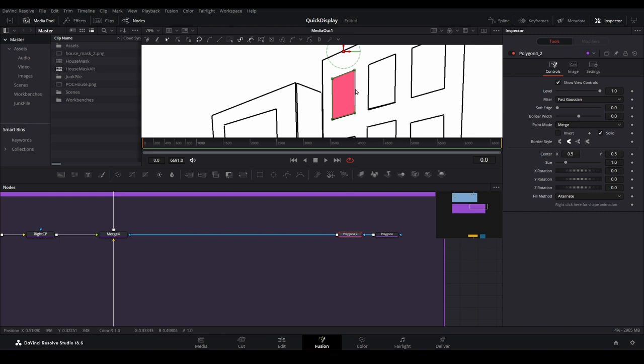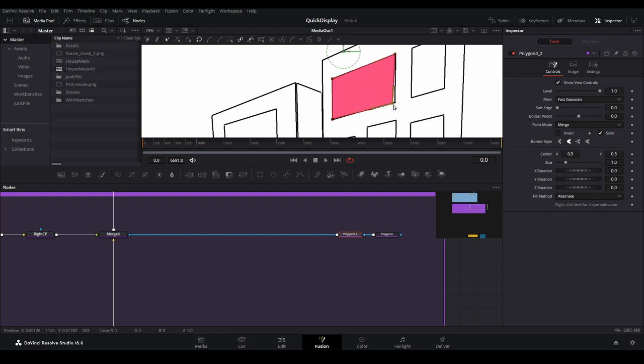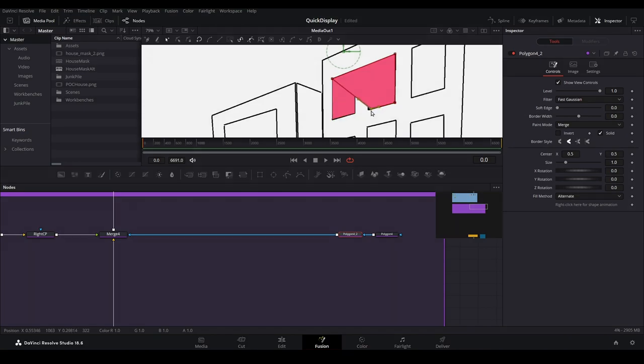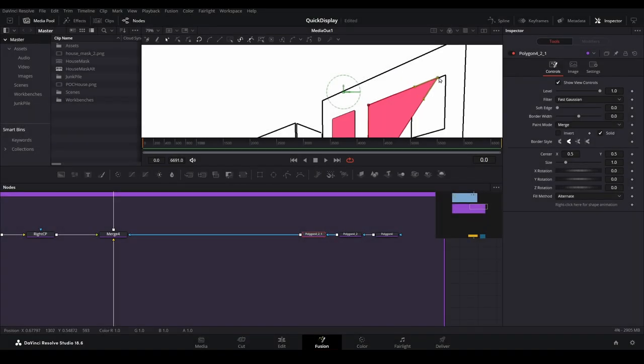With the second masking node selected, drag the corner points onto another window. Repeat this step for each additional window.